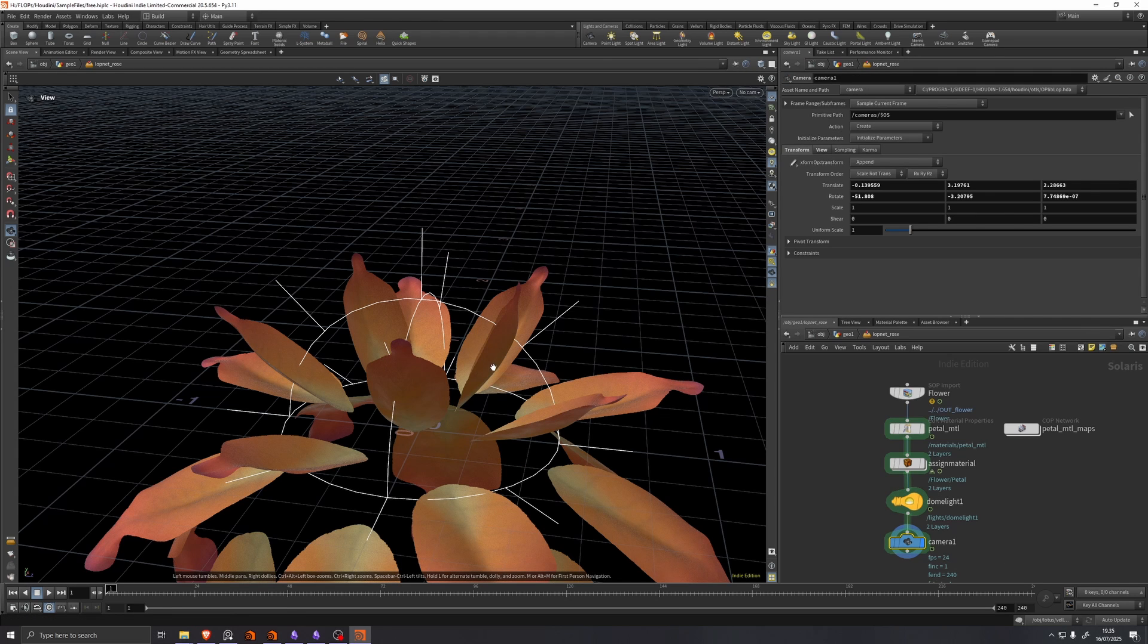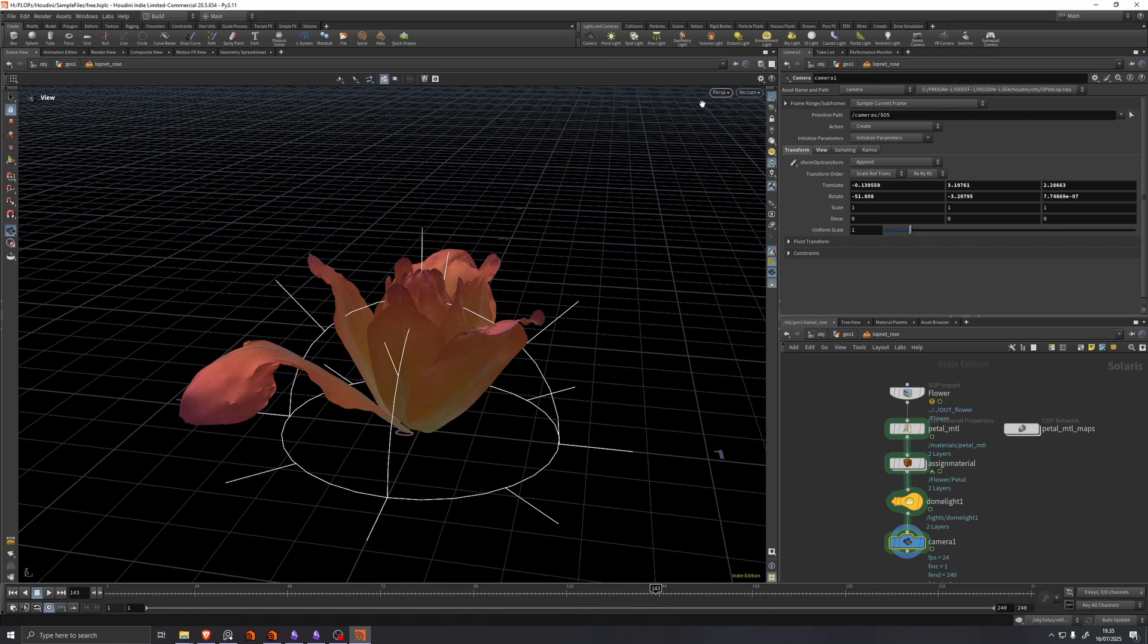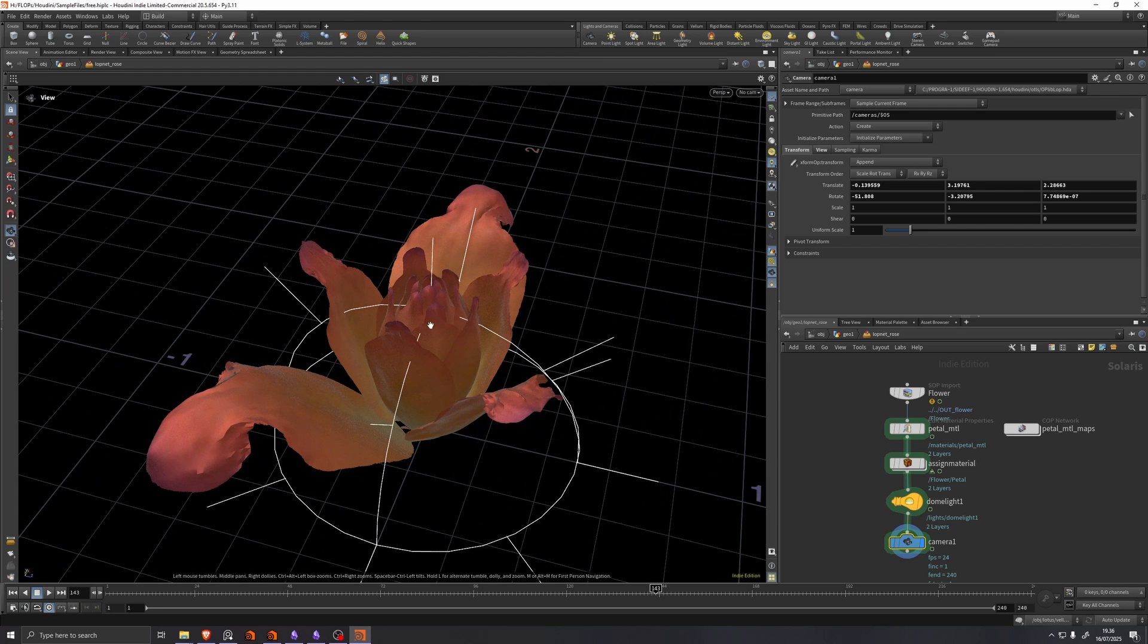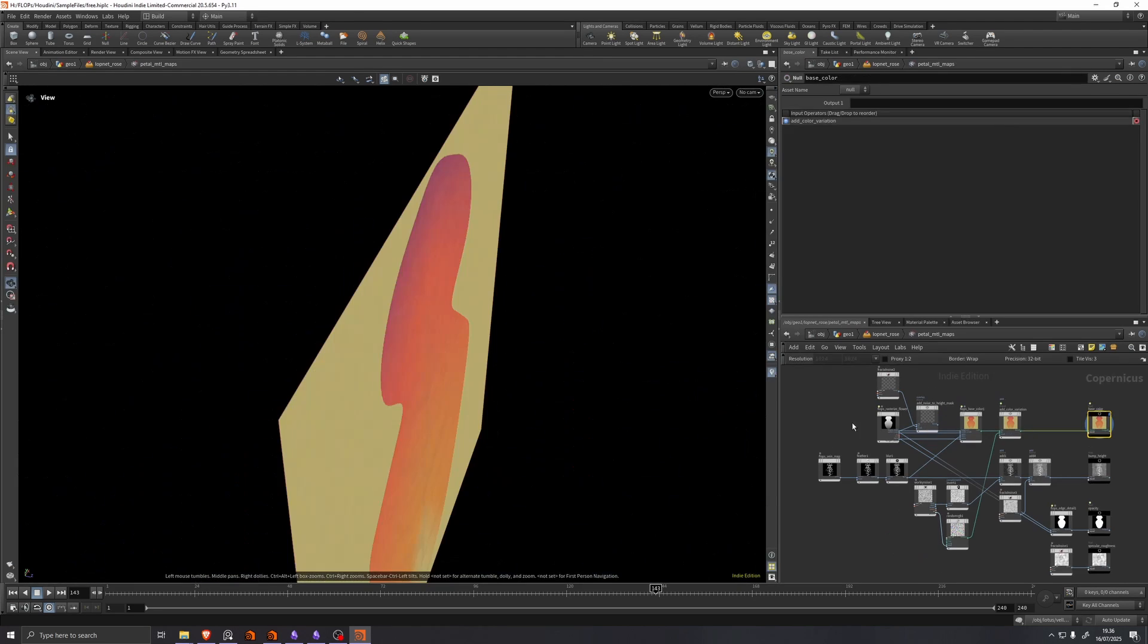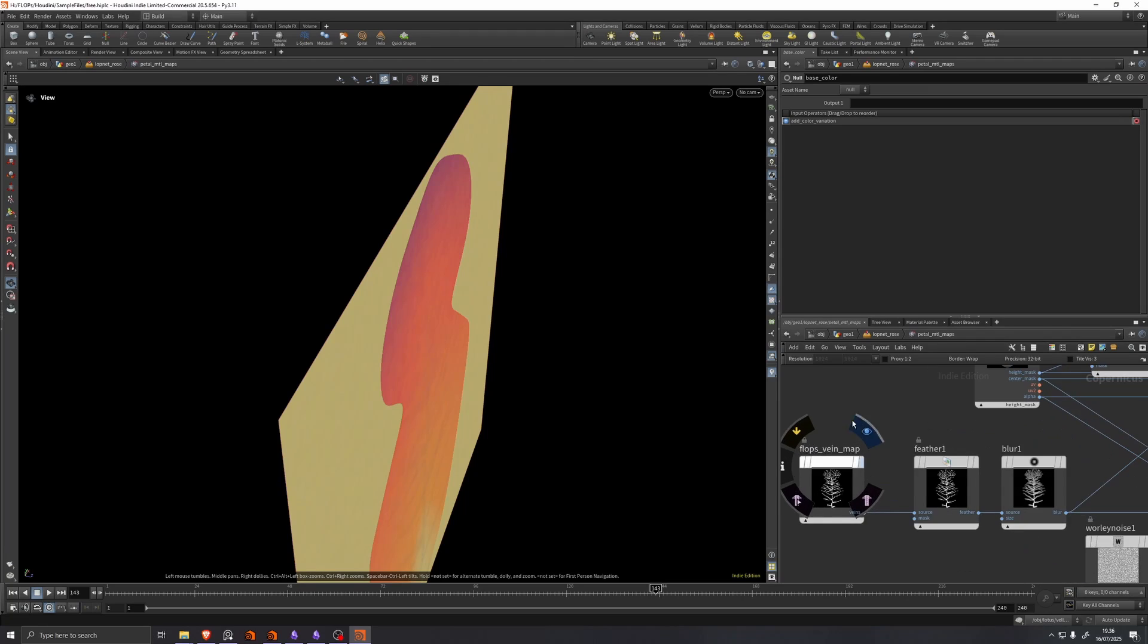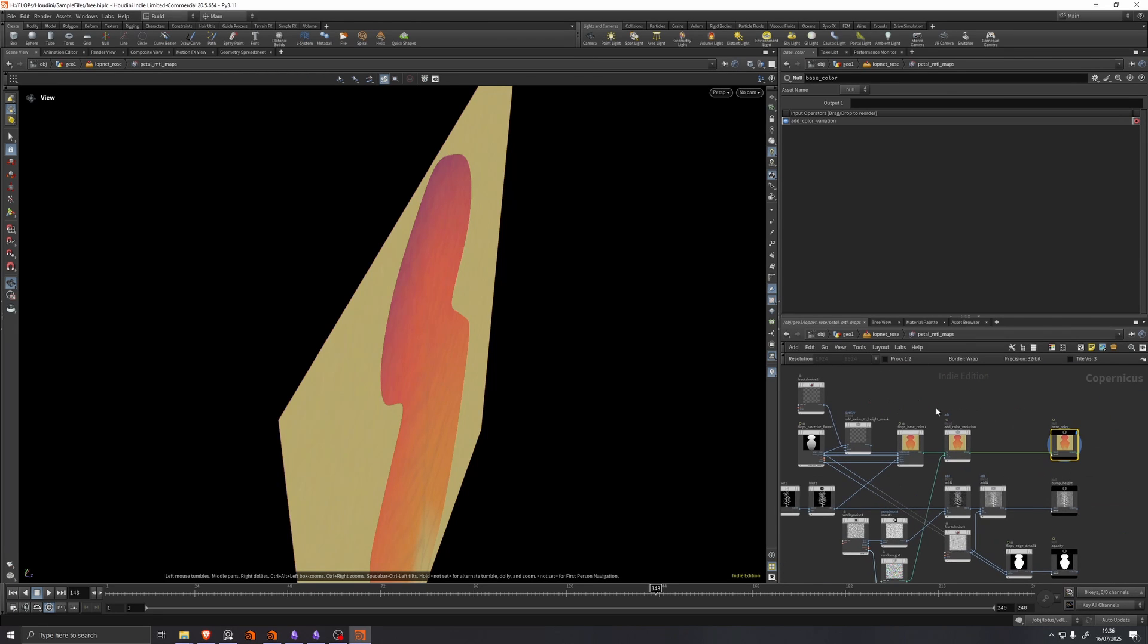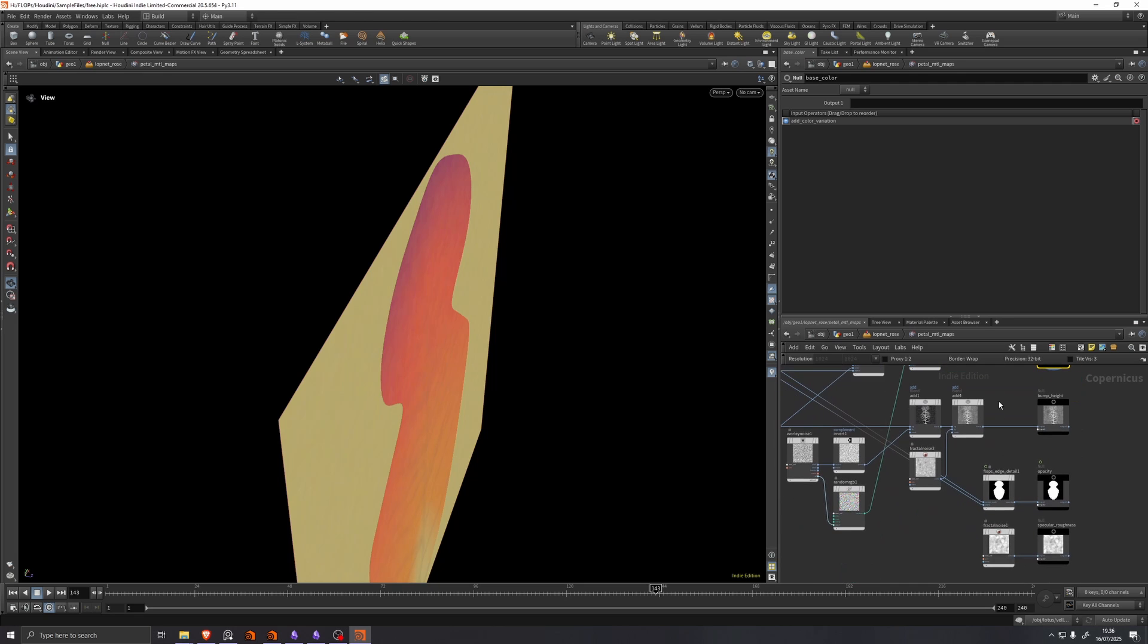Which if I just cache out some of the animation here, we can see that by default we have a preset material put on it, which is set up with a copnet, which also internally uses some flops nodes to make the coloring and the bump and the roughness.